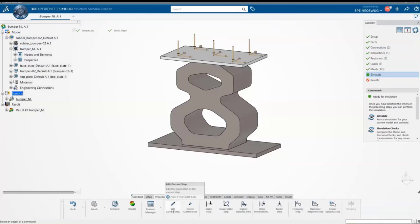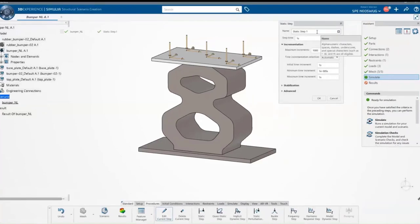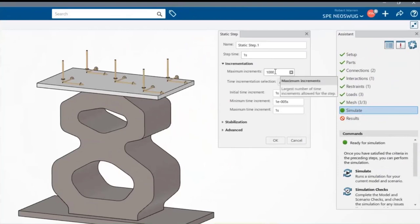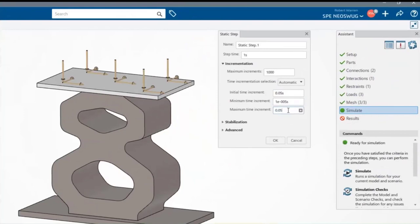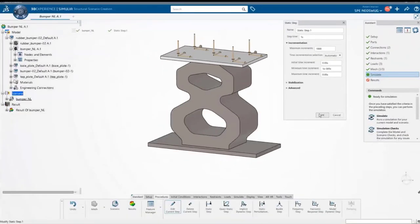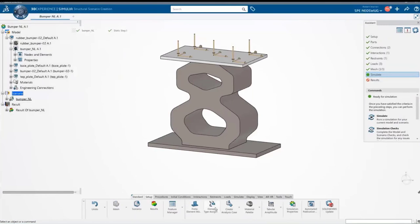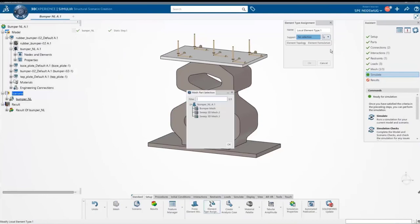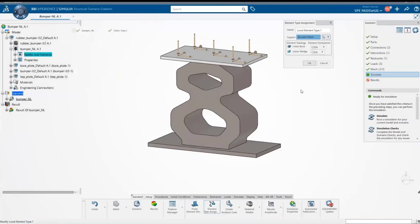Before running the analysis, let's look at the step properties — identical to the simulation properties in SOLIDWORKS Simulation. Here I can set the overall time, maximum number of increments, and the initial time increment. I'm using 0.05 now instead of 0.01, because SPE can take larger jumps and still solve very accurately. I also turned on stabilization and included geometric non-linearity. Then, for the element type assignment on the bumper, I'm specifying a hybrid element — a quad cell, linear brick cell with hybrid formulation — which works very well for nearly incompressible rubber materials.